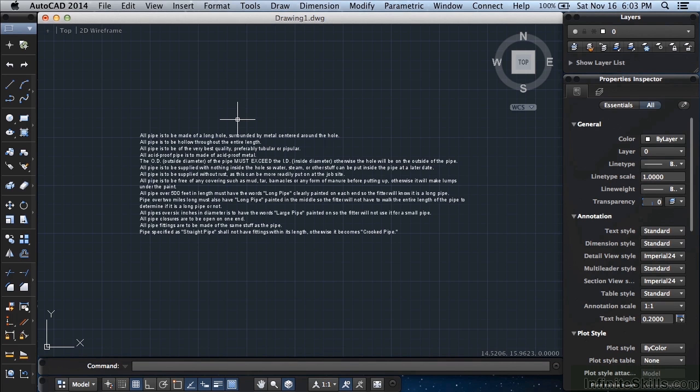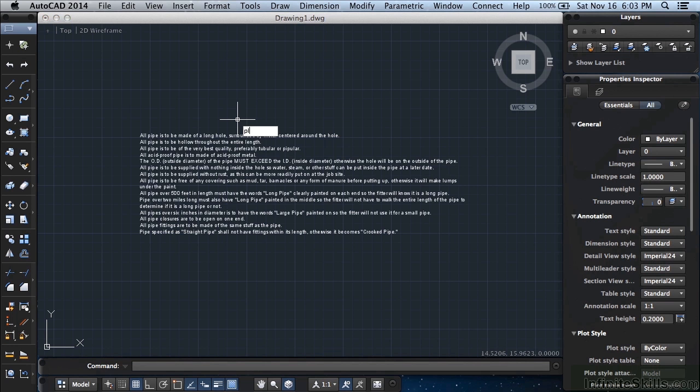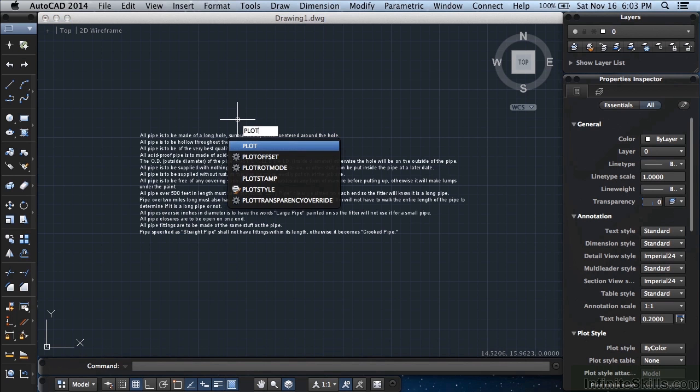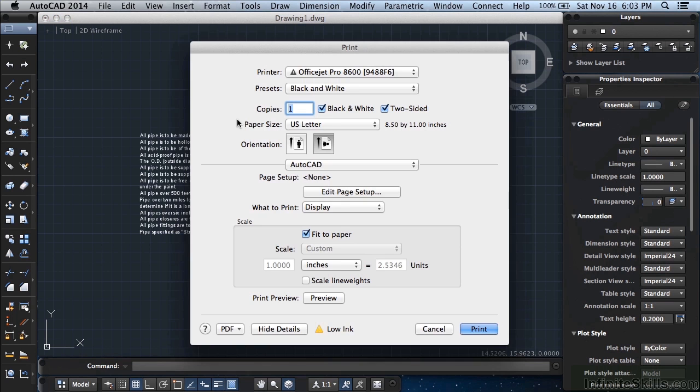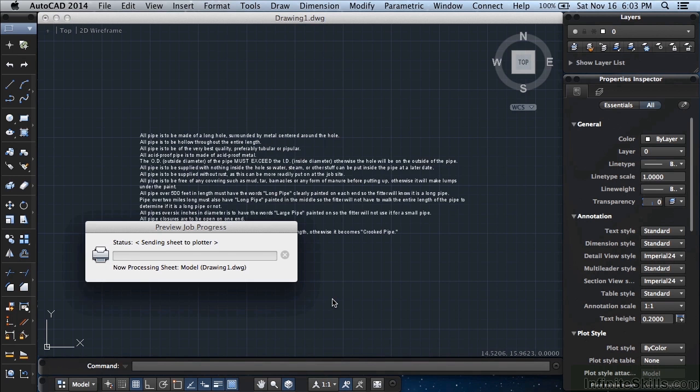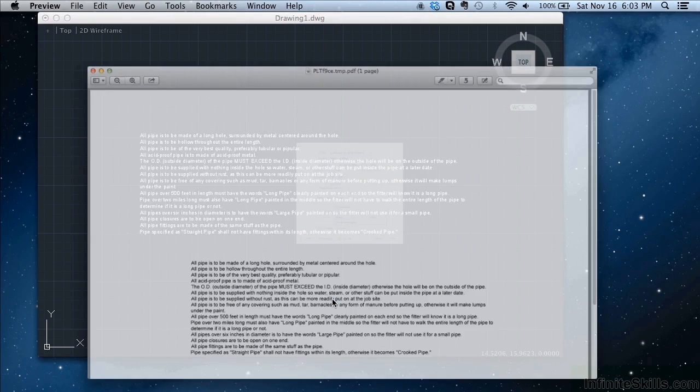AutoCAD for Mac 2014 has added many different enhancements to tools already inside it that have been around for a while. One of them is a print dialog preview button. Now when you go to print or plot a drawing, you have the option to preview what's going to be printed.